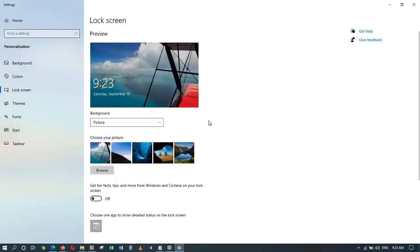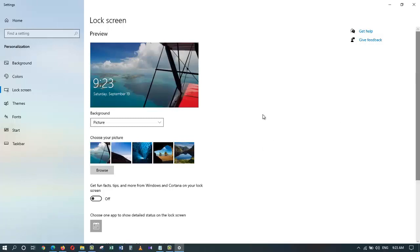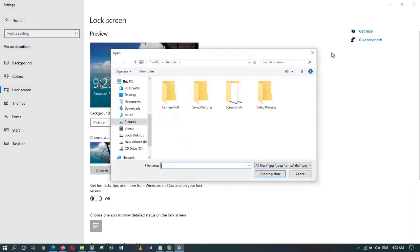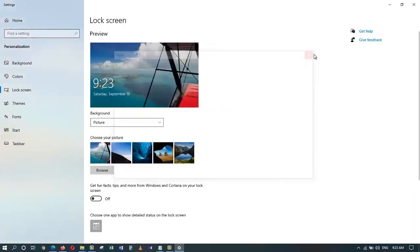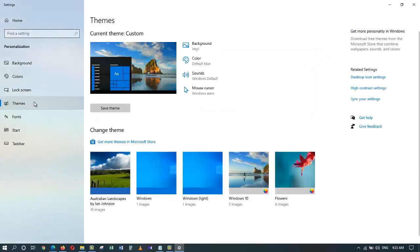...you can change the default lock screen to anything you like and also make it a slideshow if you want, and of course you can browse for one locally on your computer.